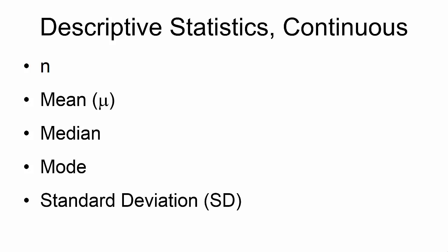Standard deviation represents the dispersion of the data. The variance is the standard deviation squared.